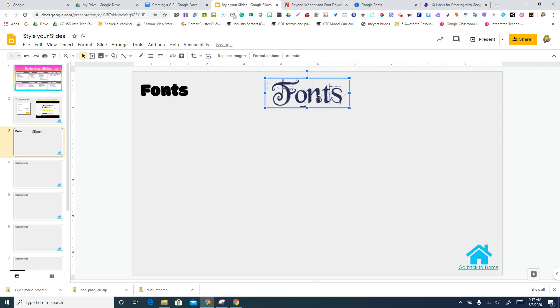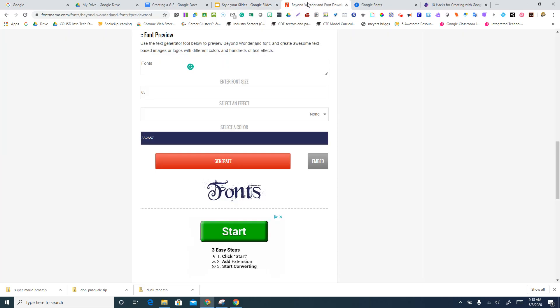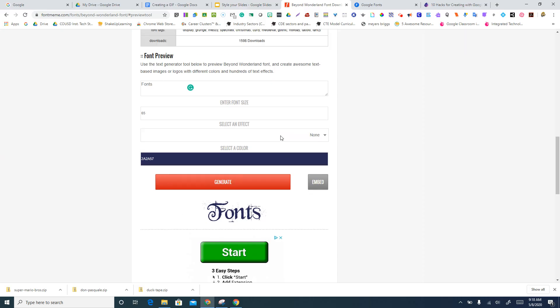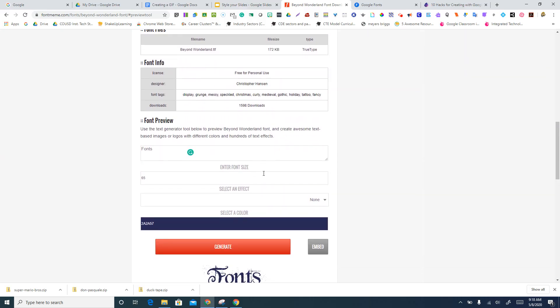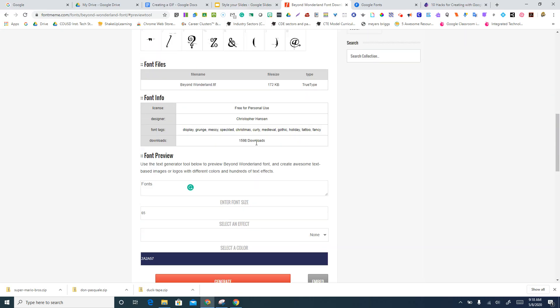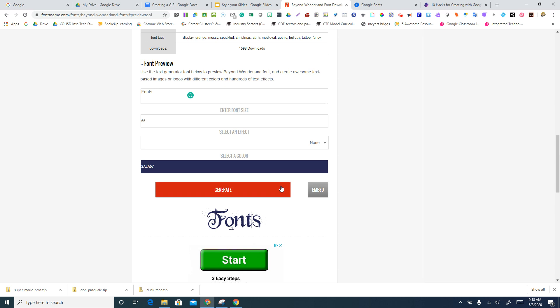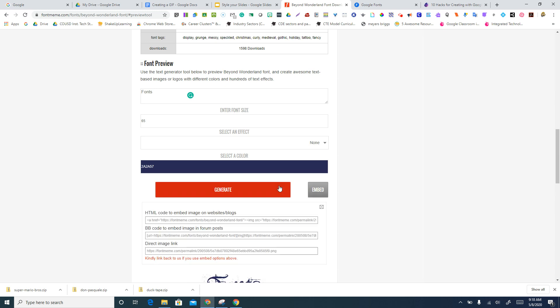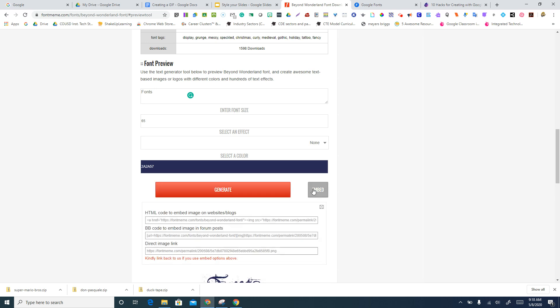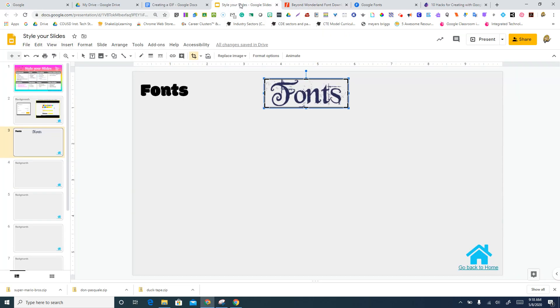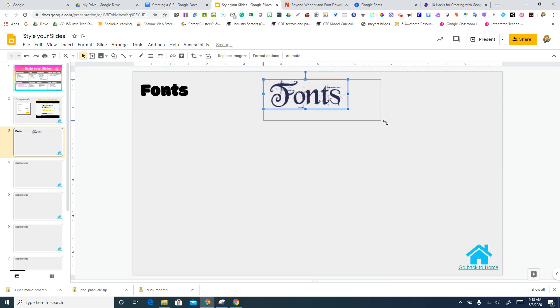And so the only problem with this is if you decide you want to change it later, you do have to go back and retype it in. But at least it'll generate it for you, and you're able to put that straight into your slides with that transparent background. So it does look kind of cool.